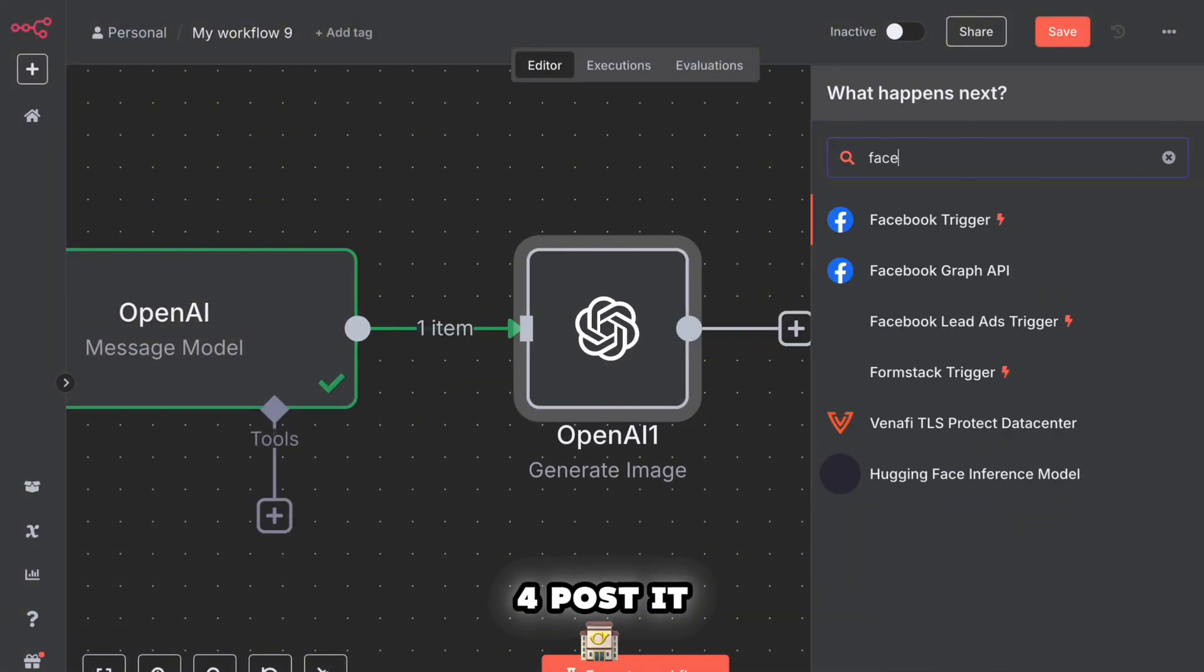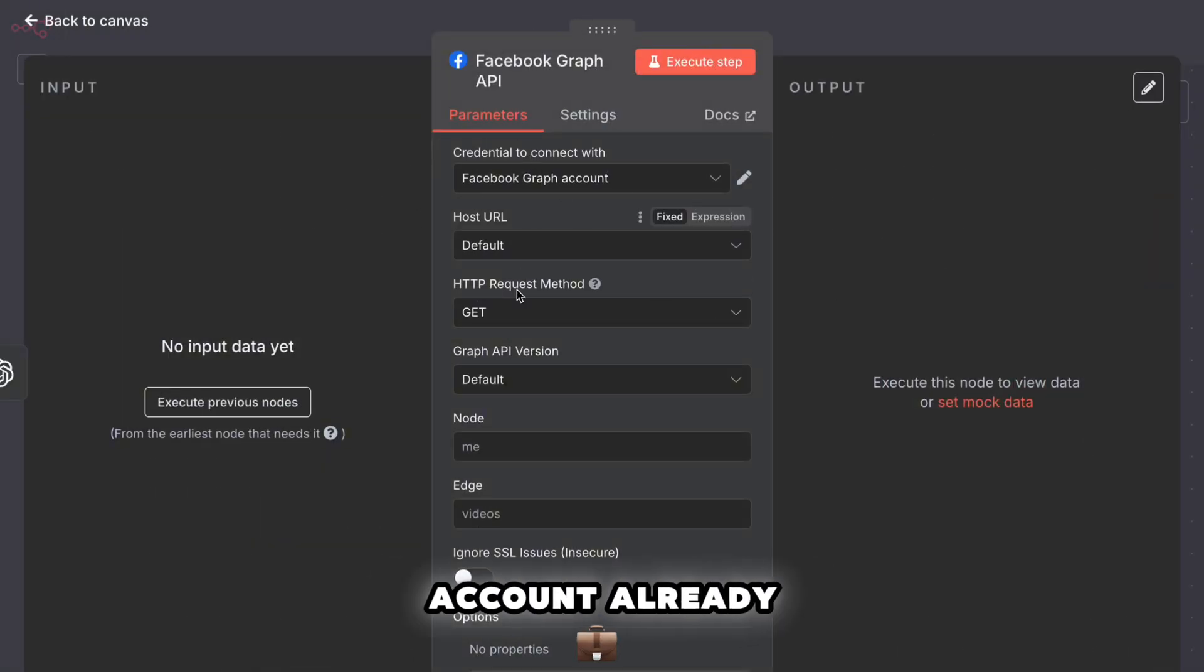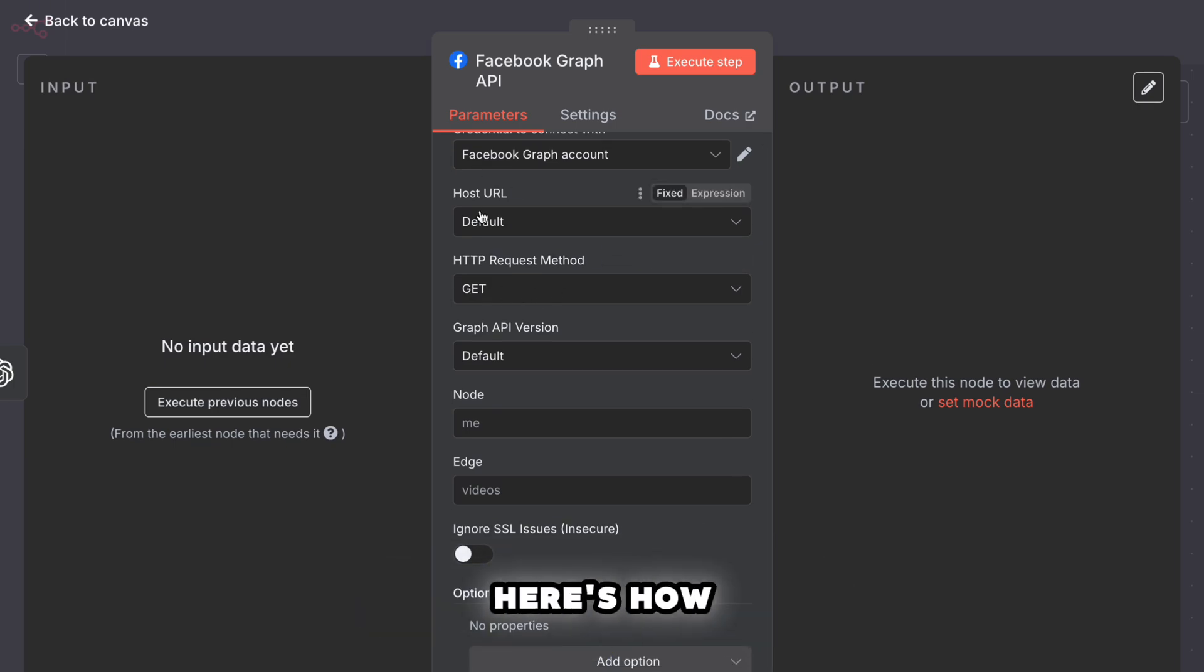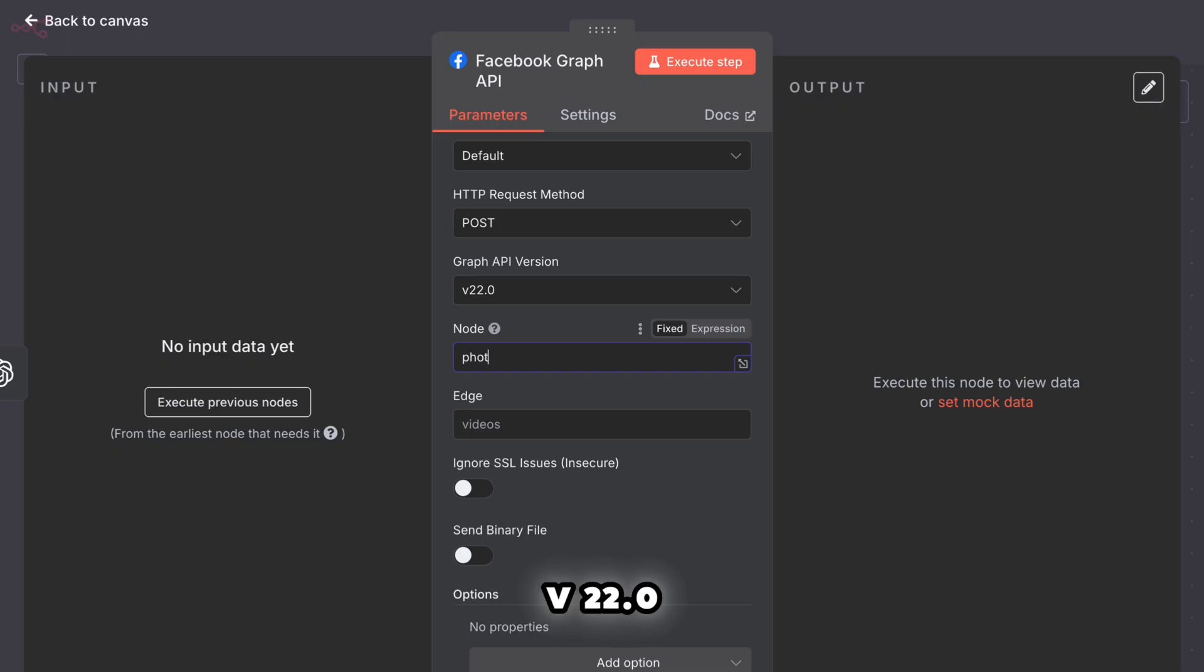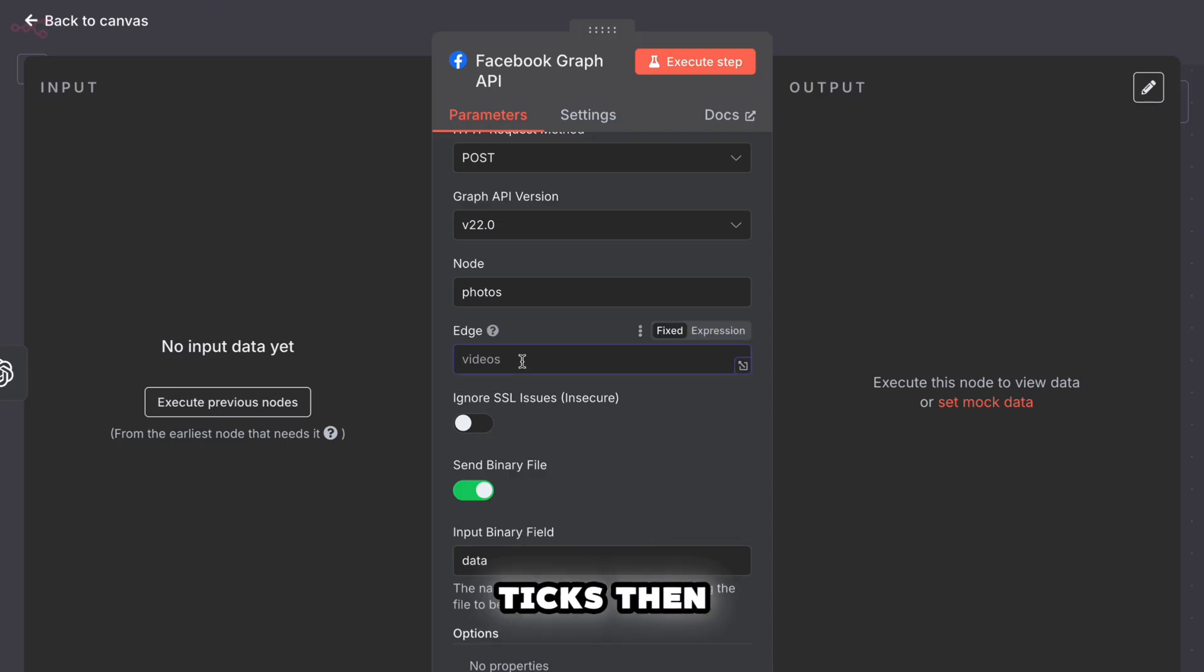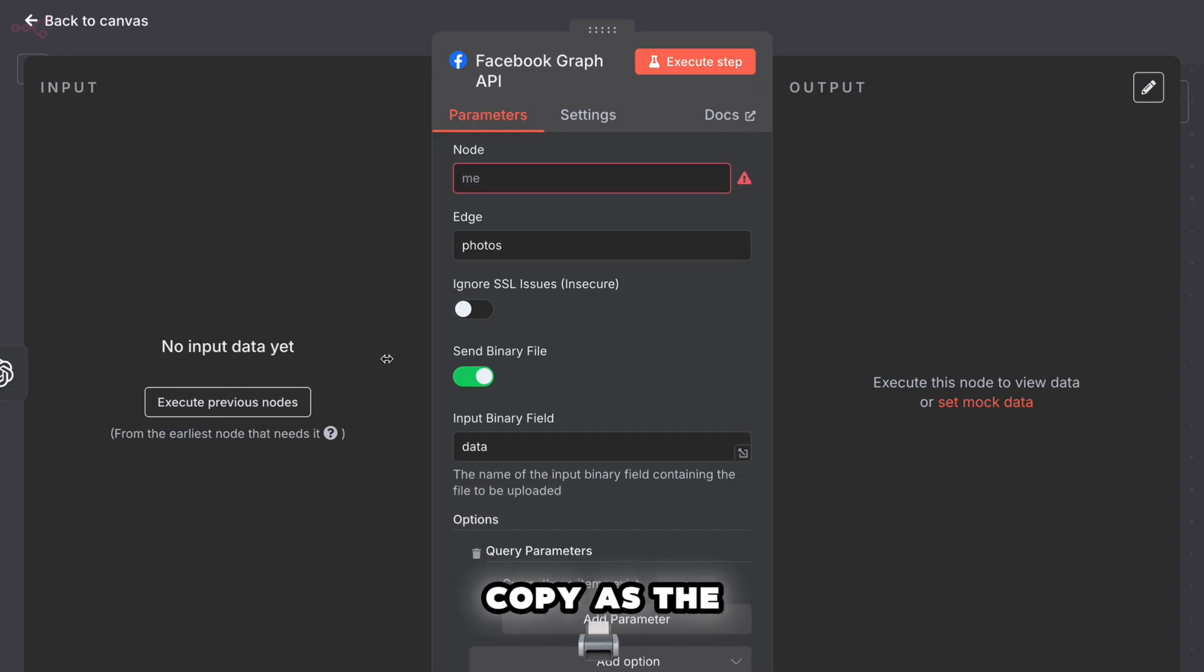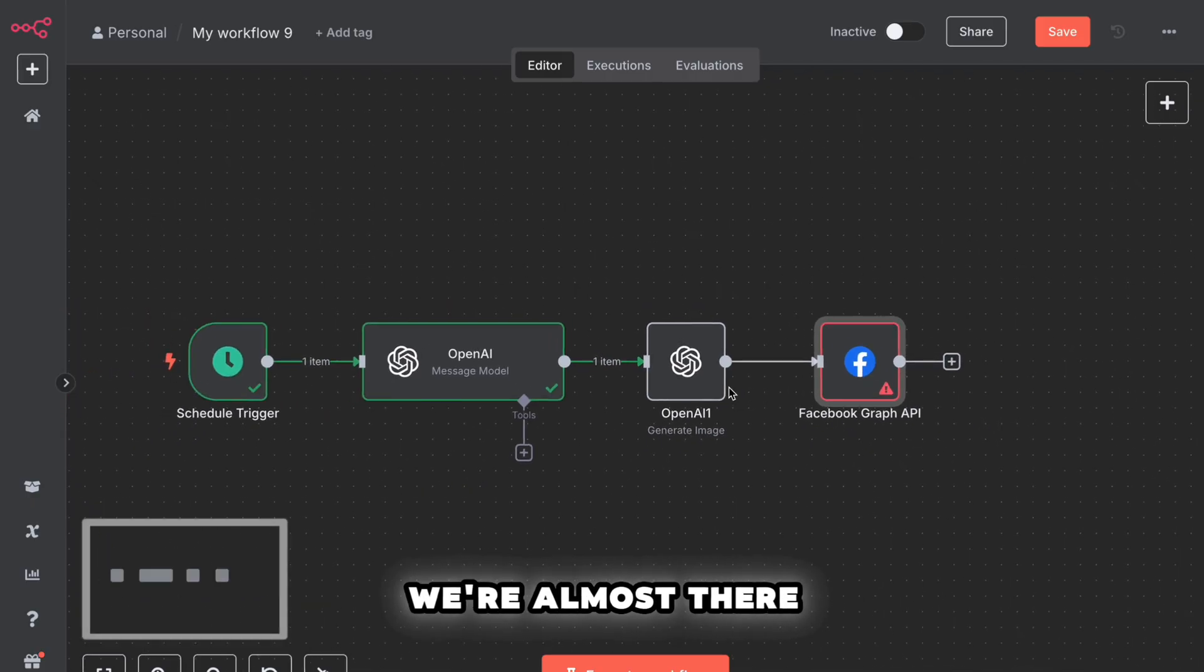Step four, post it to Facebook. Click plus. Search for Facebook graph API. Add that. You'll need to have your Facebook account already connected through the Facebook developer platform. Assuming you've done that, here's how to configure this node. Set the HTTP method to post. Set the graph API version to V22.0. Set the edge to photos. Turn on send binary data. Set the binary property name to backticks data backticks. Then under query parameters, click add. Set the name to message and the custom value. That tells Facebook, use the ad copy as the post caption. Connect the image node to this Facebook node. We're almost there.